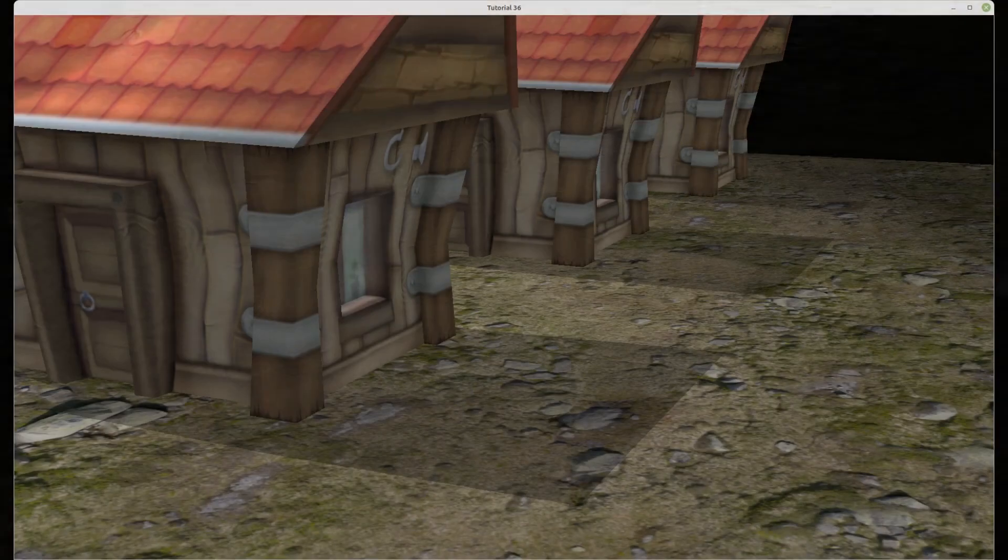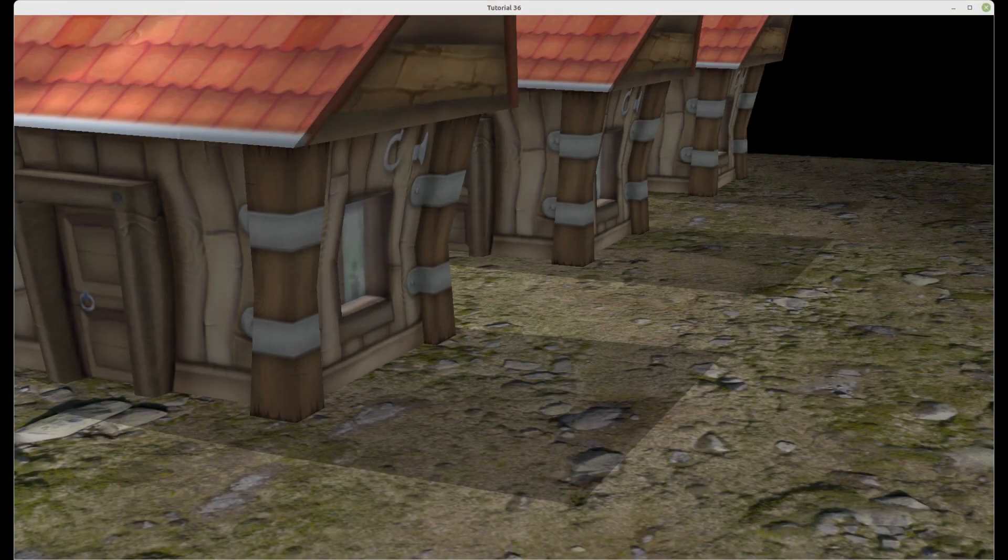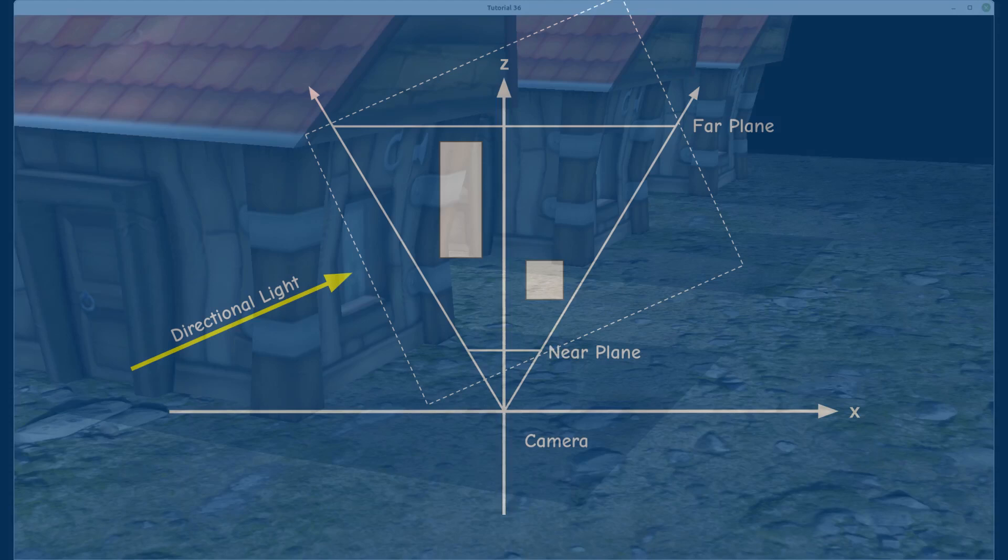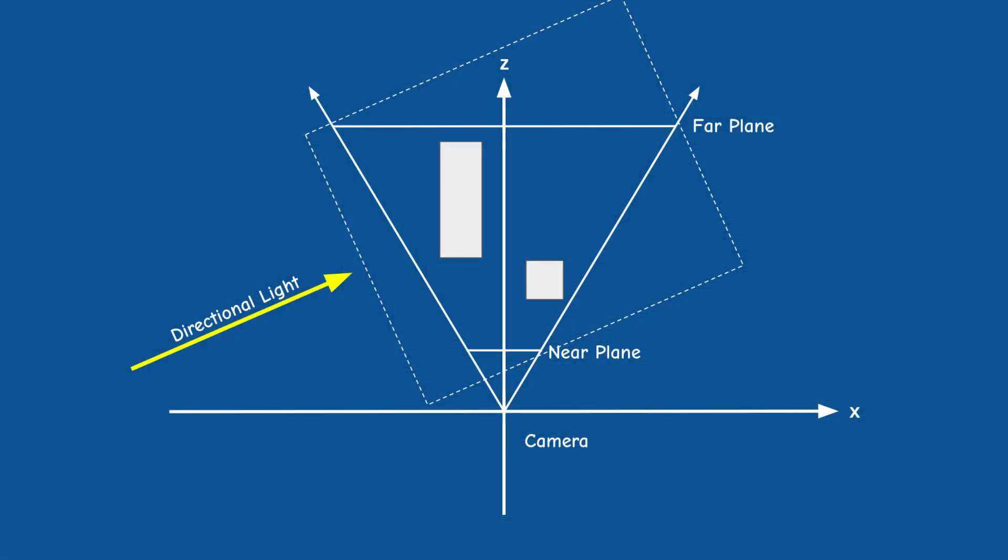A larger box will get more objects into the shadow map but the resolution will be lower and the shadow will be blockier. We can create a better looking shadow with a smaller box but then we may miss some of the objects. In general we need to make the view volume of the orthographic projection as tight as possible on what is actually viewable to get the best results. In one of the upcoming videos we will learn an algorithm for it.